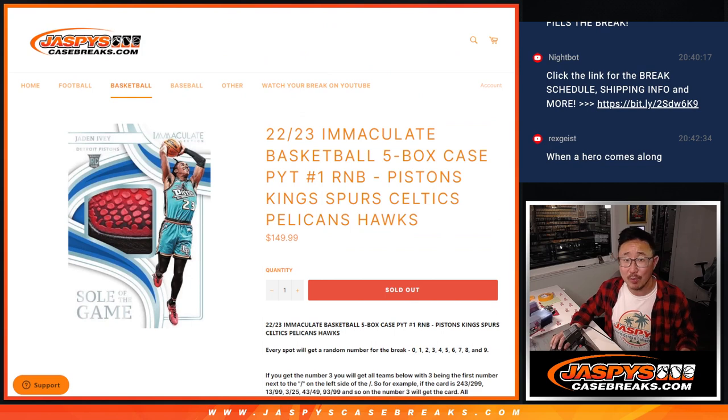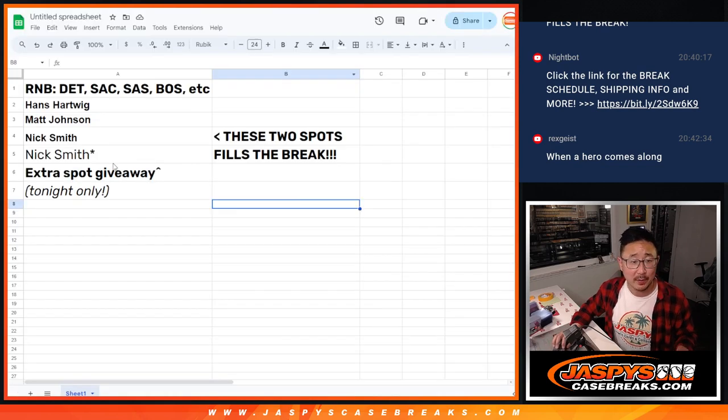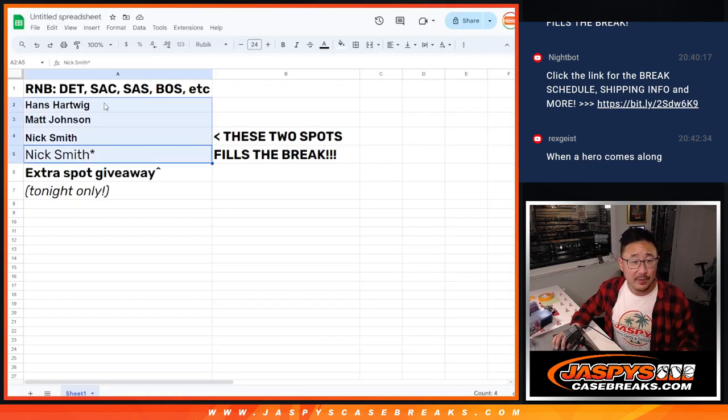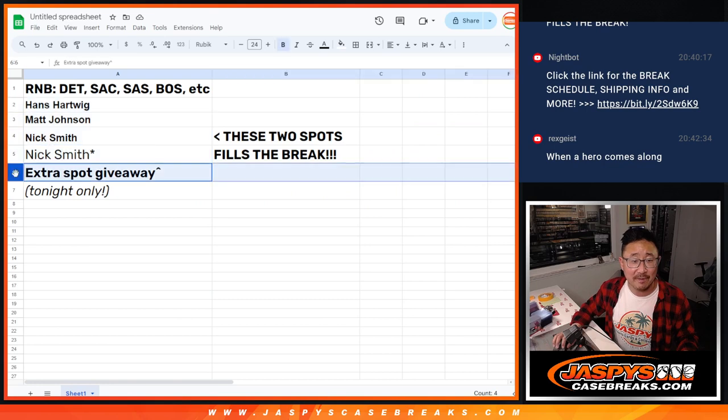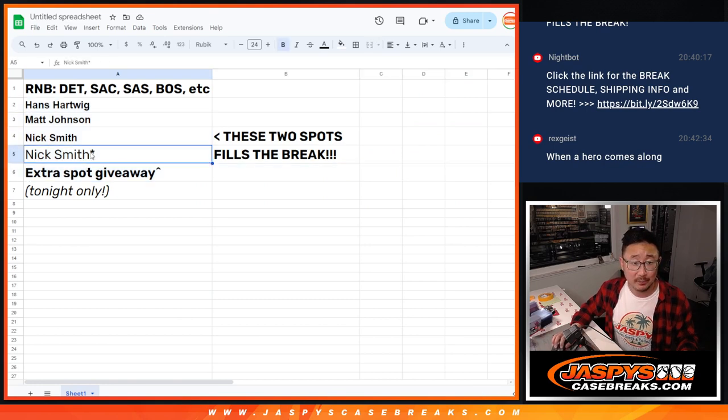Now, we were running a little mini promo right here. I said if those four spots sell, we'll give that last spot away. Although Nick gets official last spot mojo.